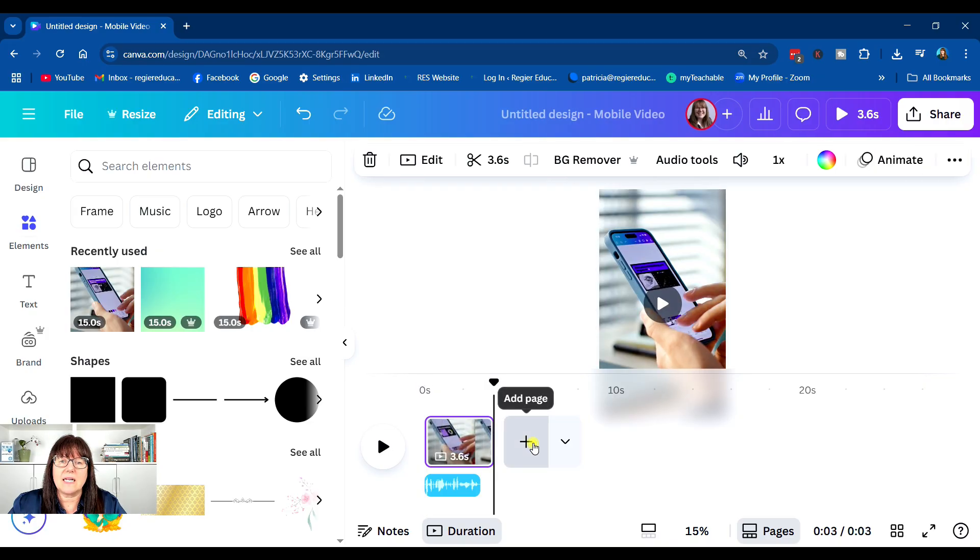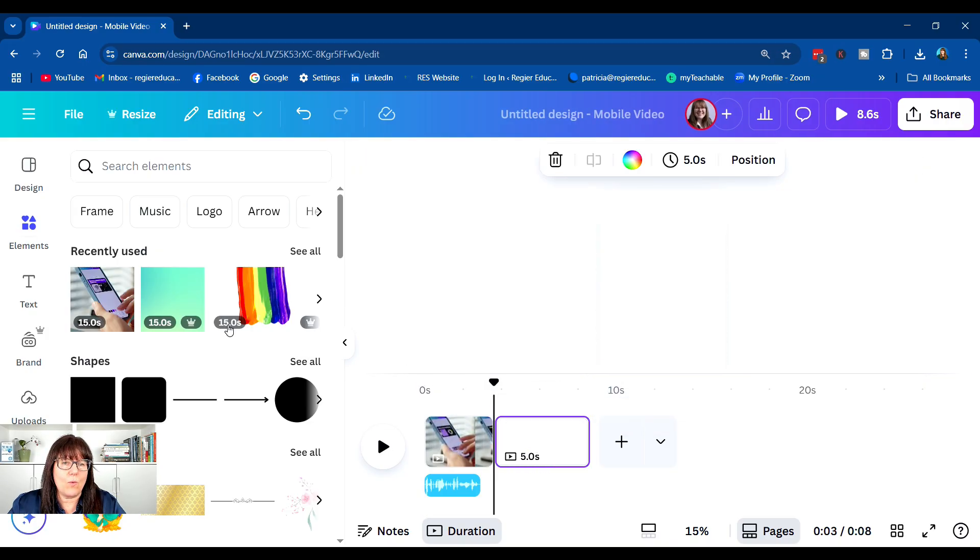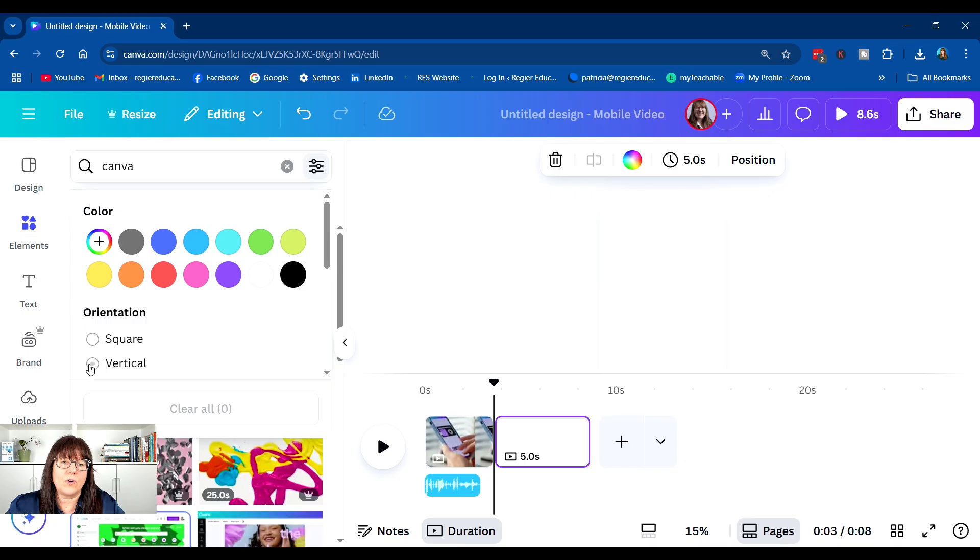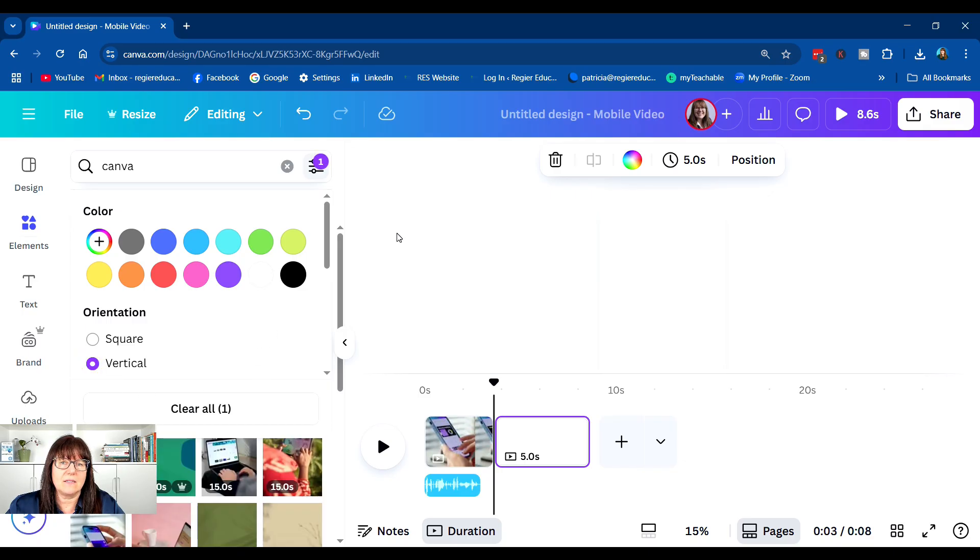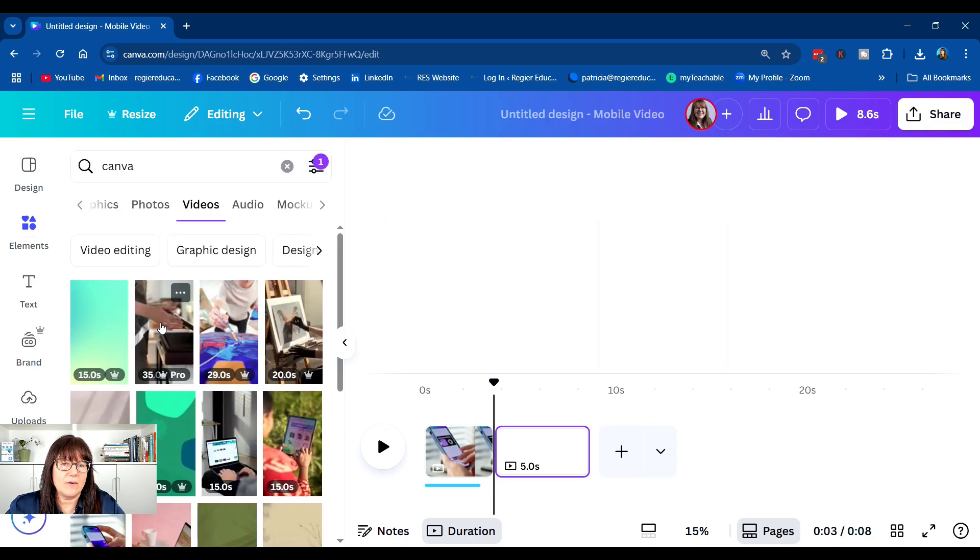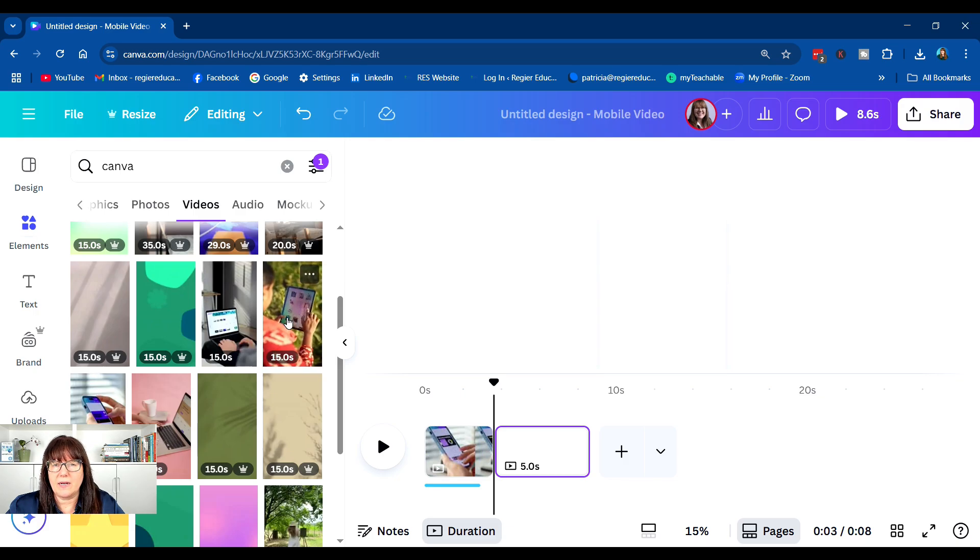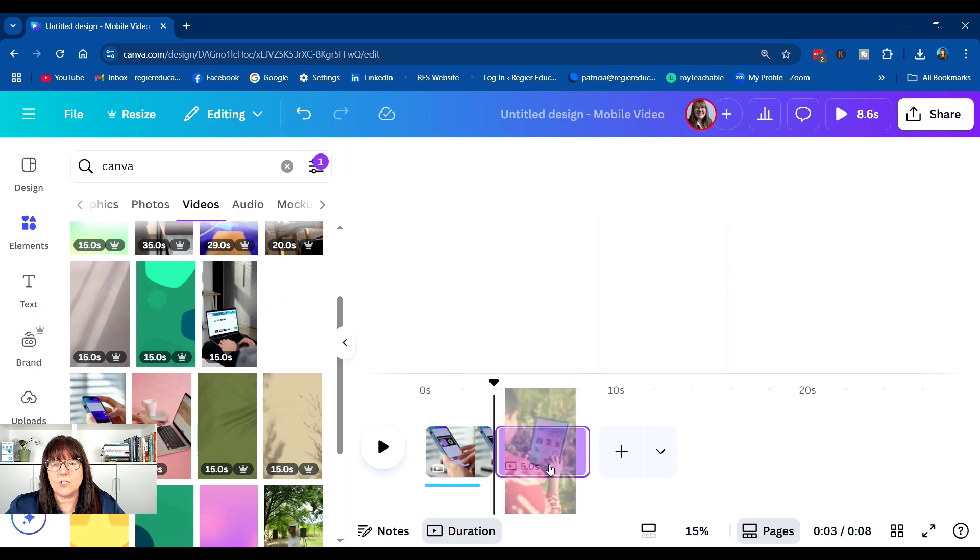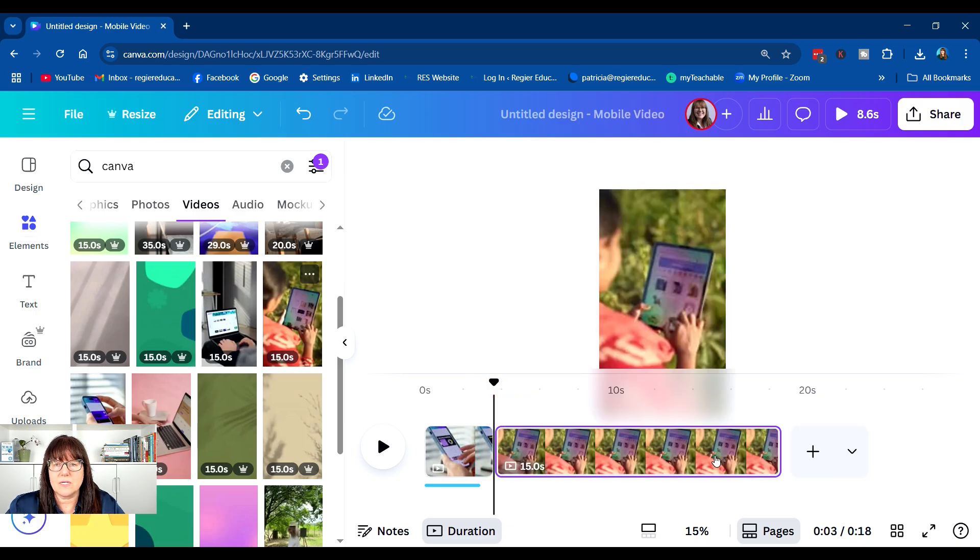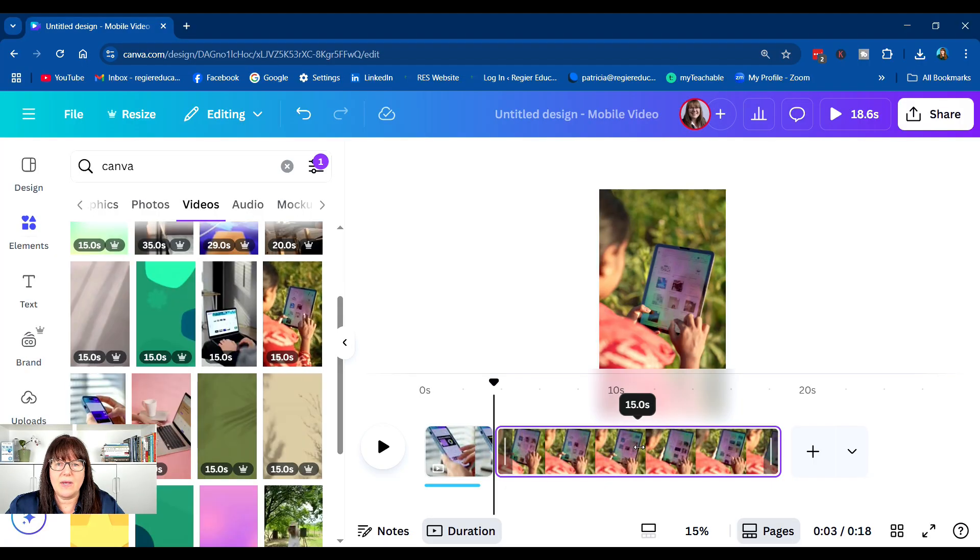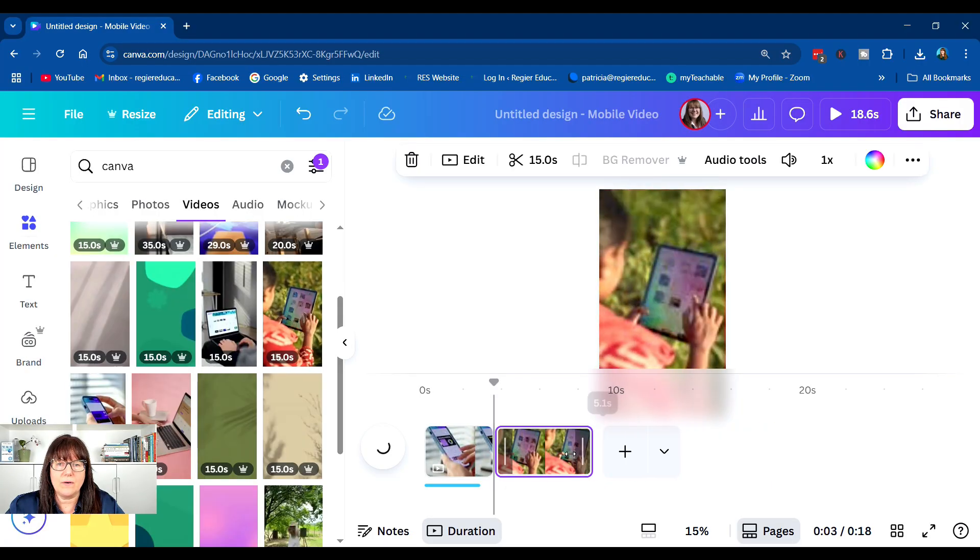And let me show you the other way as well. Vertical, which makes it a little bit better. And let's just pick another one here too. So I'm going to select that. I'm going to make it shorter.